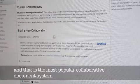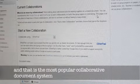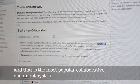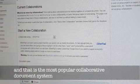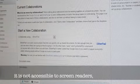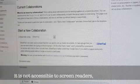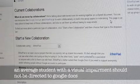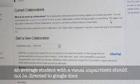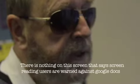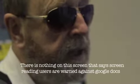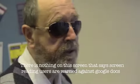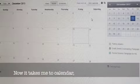And that is the most well known and popular collaborative document system. It is not accessible to screen readers. An average student with a visual impairment should not be directed to Google Docs. There is nothing on this screen that says screen reader users are warned against Google Docs and should use ether pad.